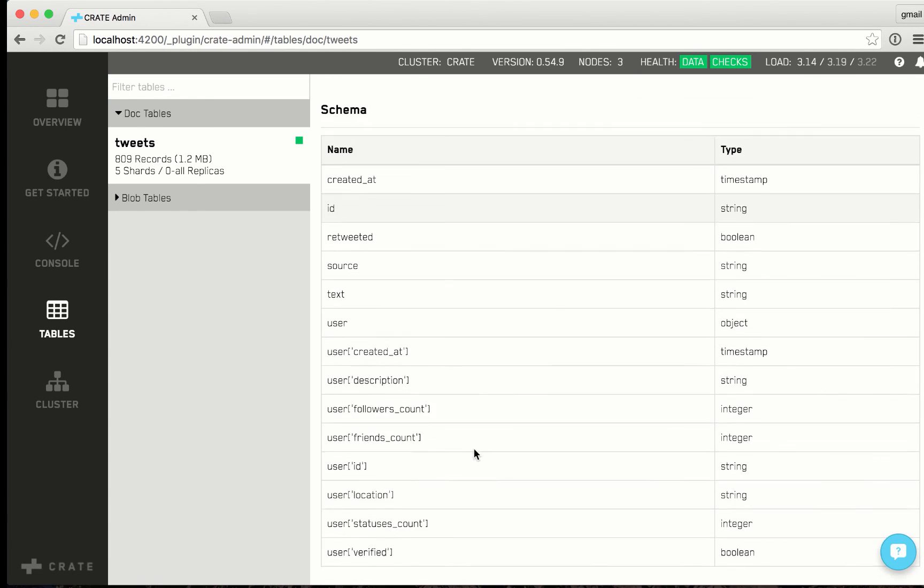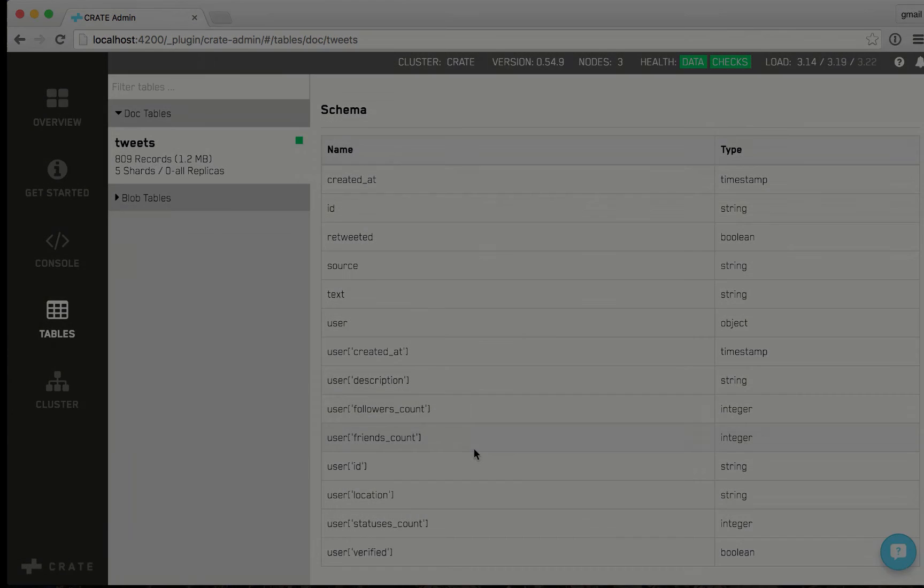I have the tweets table. And I have inserted a couple of records that are in the cluster.